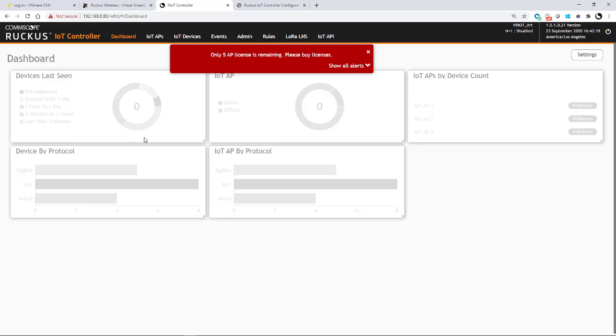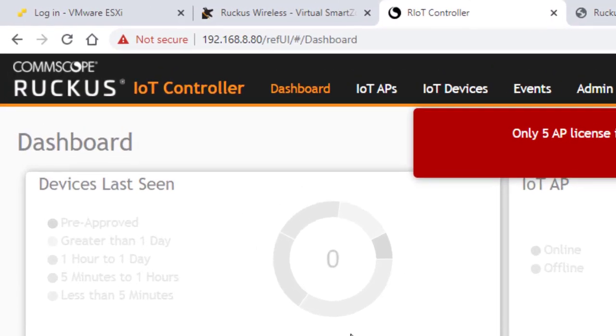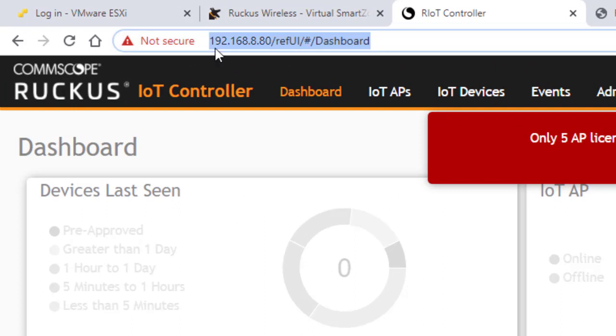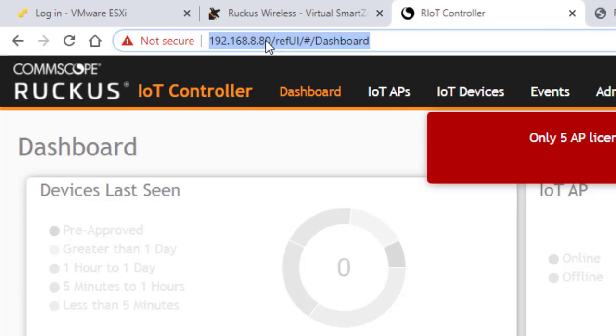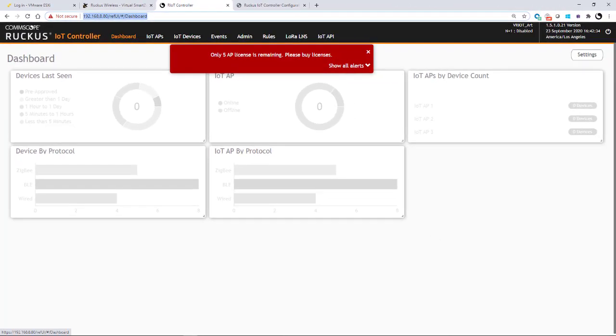And as you can see up here, that address is 192.168.8.80. So that's the address that I have to set.